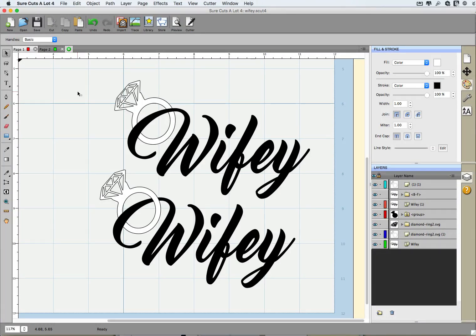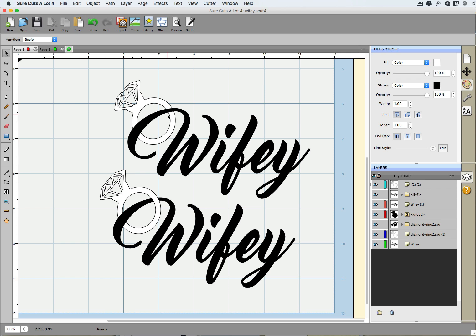This lesson is going to show you how you can use the knife tool to create a hook-like effect. We actually had somebody that was a member of the Scrappy Do classroom for Sure Cuts A Lot, and she asked this question.